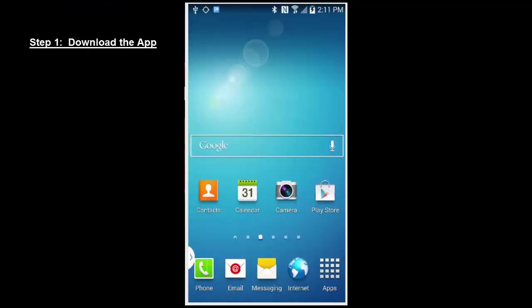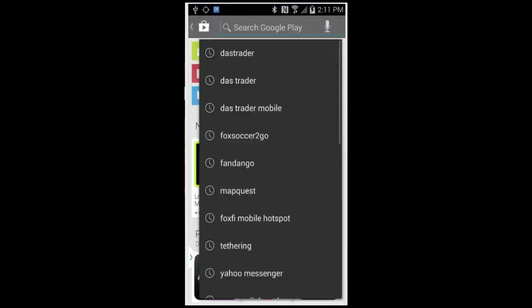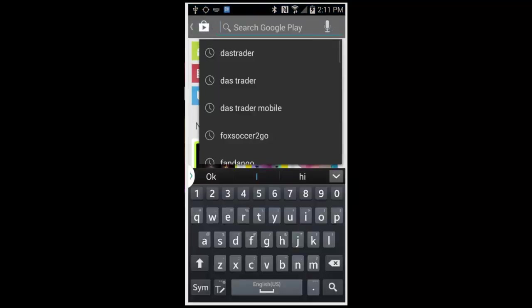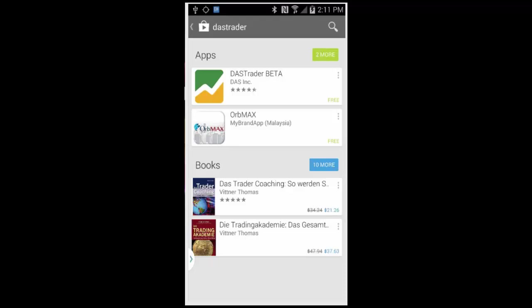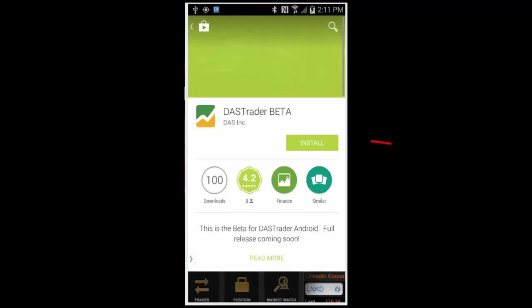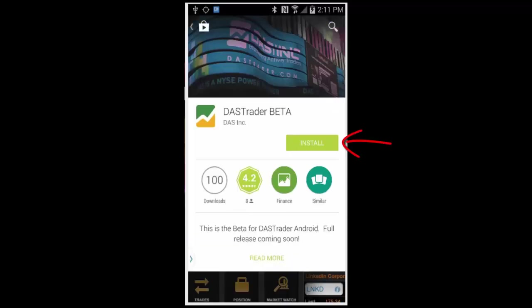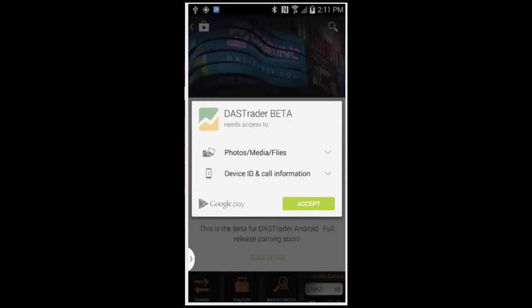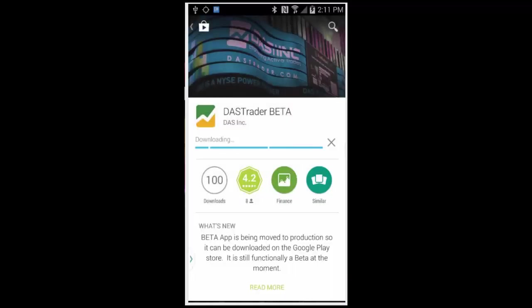Step one, download the app. To download the app, first go to the Play Store and search for Dash Trader, one word. Then select the free Dash Trader app and hit the install button. The disclosure message will appear for your review and once you're ready, hit accept to complete the downloading process.